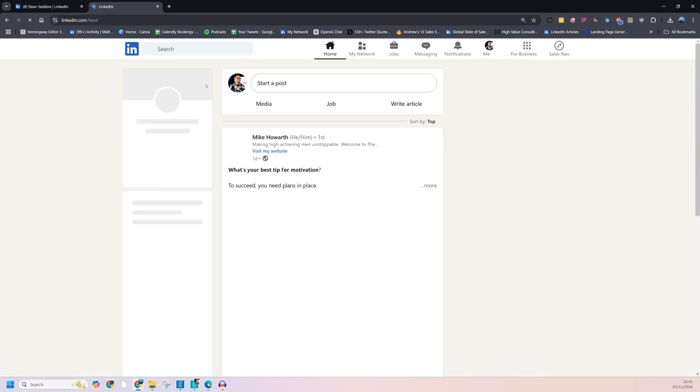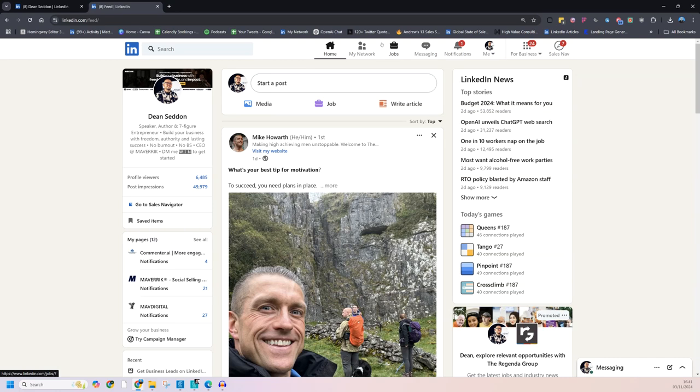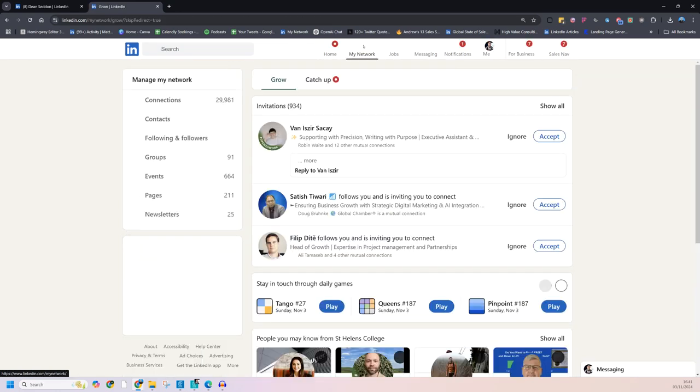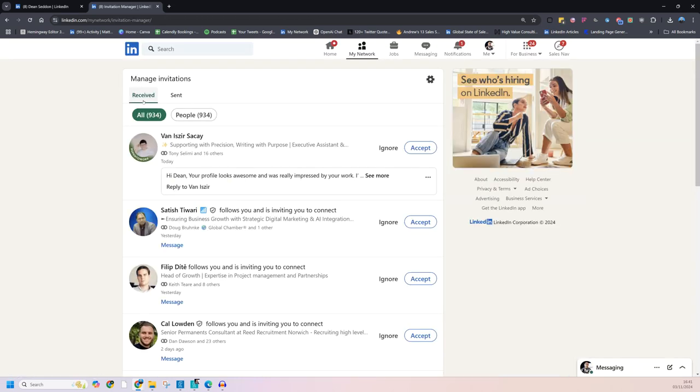And then the other big housekeeping thing, and again, this is a tricky one. Go to my network. And when you go to my network, you've got invitations. You've got 934 pending. And you can click show all. And in the show all section, you've got received, exactly what you saw before, and sent.